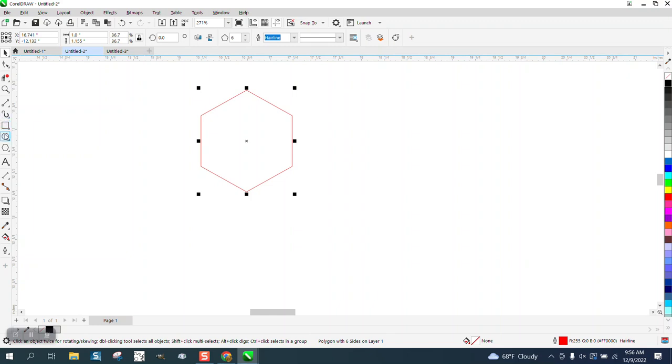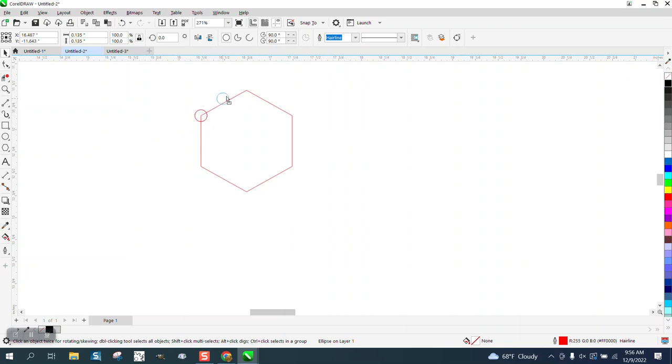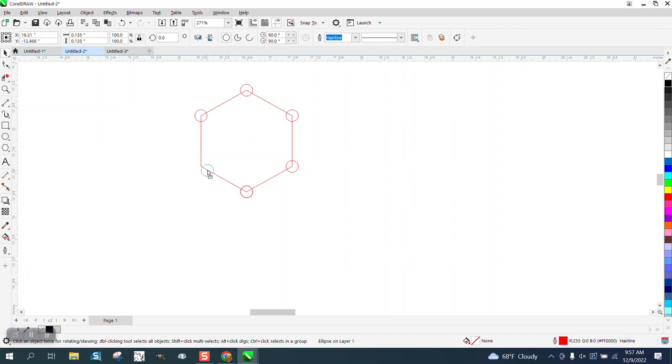Now we're going to draw some ellipses, doesn't really matter what size, and we're going to put them on the six corners. Now you could actually do this by rotating them, but it doesn't take just a second. Just make sure you get them in those node spots because that's pretty critical. It'll actually tell you that it's on top of the node.